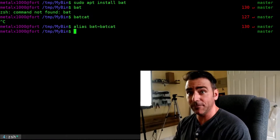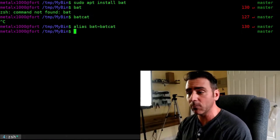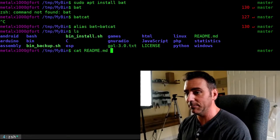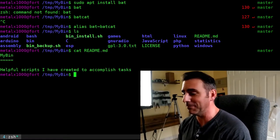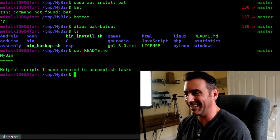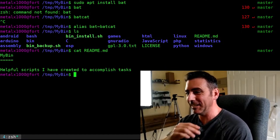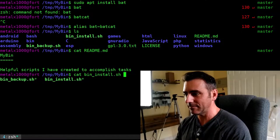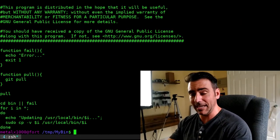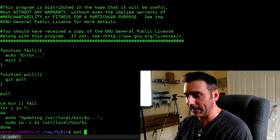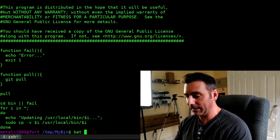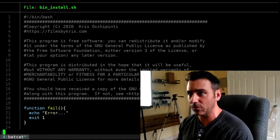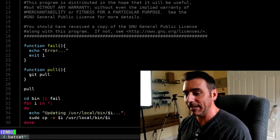You can alias bat equals batcat and put that in your .bashrc or .zshrc file so you can use it just like cat. I'm in a folder with some little projects. Let me cat out the bin install file — it's a bash script. Now if I say bat or batcat on the same file, it's now color coded and I can scroll through it like less or more. It also shows line numbers.